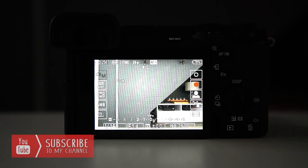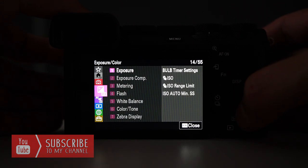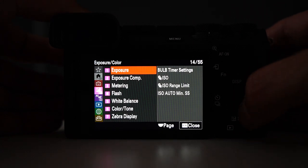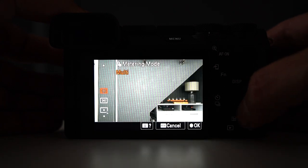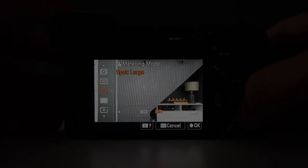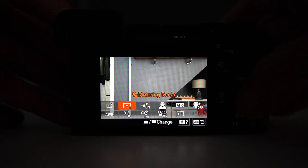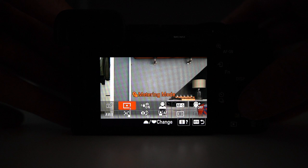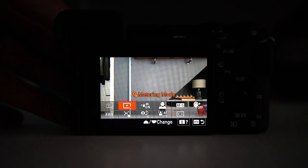To find our metering modes, go to the main menu, head down to the pink tab, Exposure and Colour, menu number three, Metering, and then select Meter Modes. For a quicker way, press the Fn button on the back of your camera to bring up the quick menu and move across to metering modes. Another way to access the quick menu is to swipe up on the bottom of the screen.